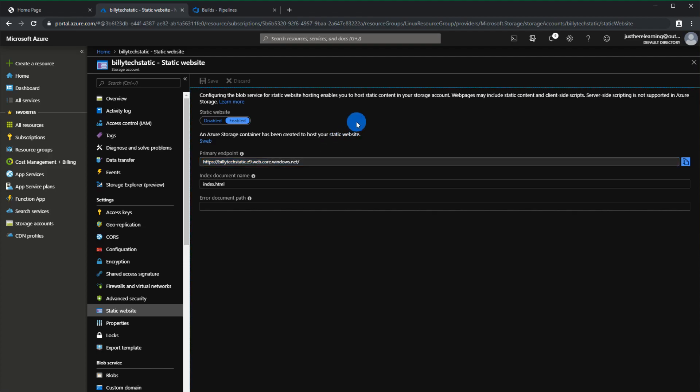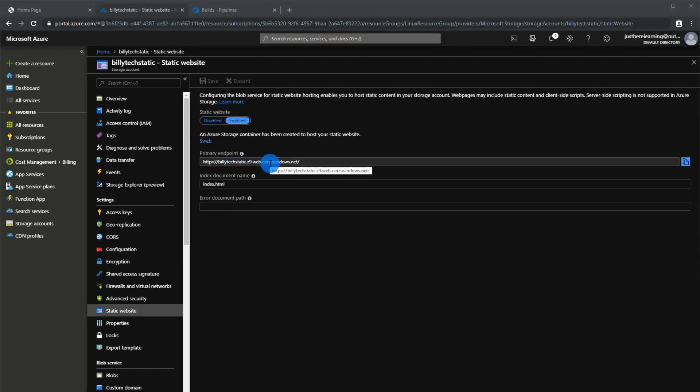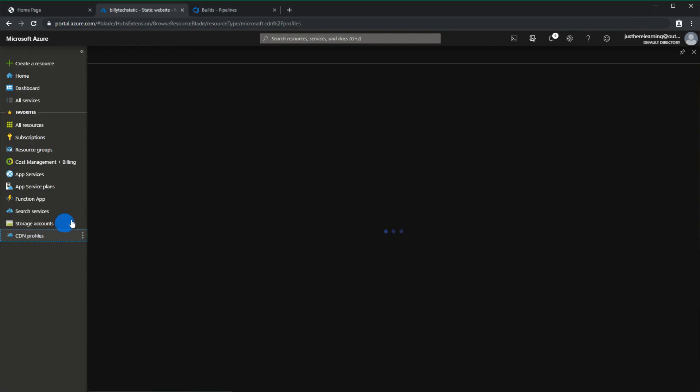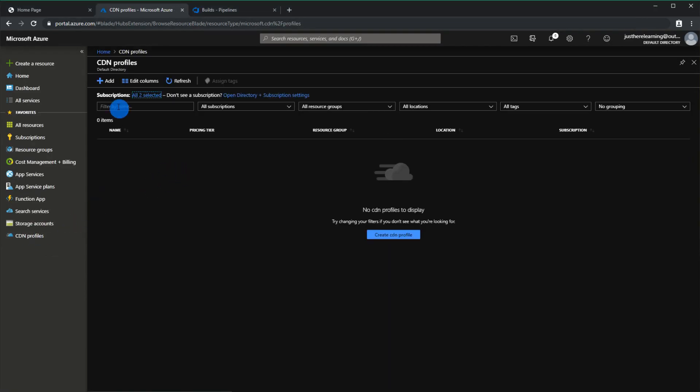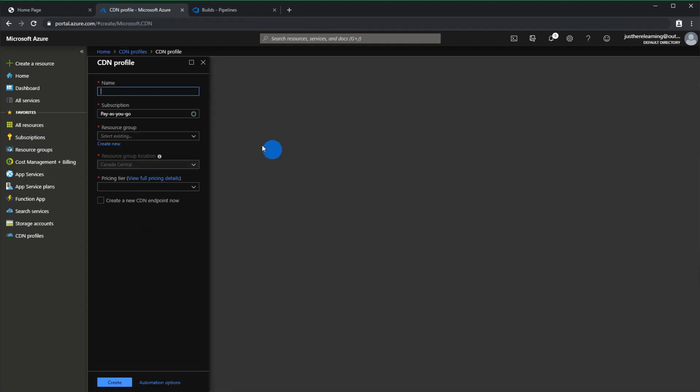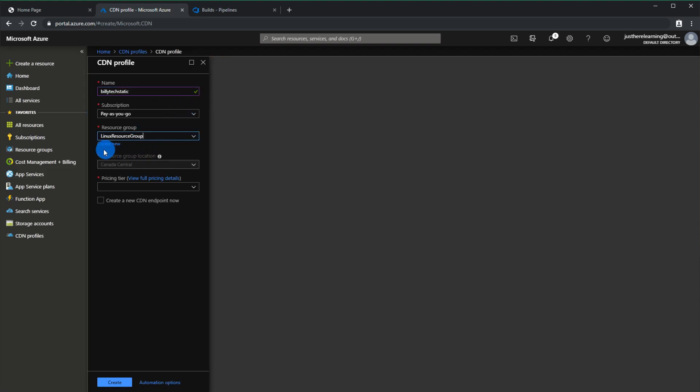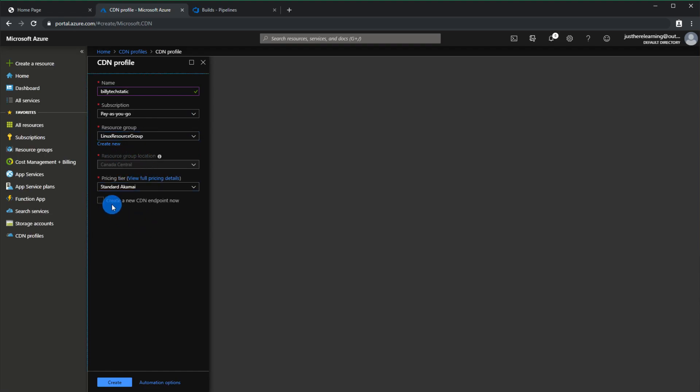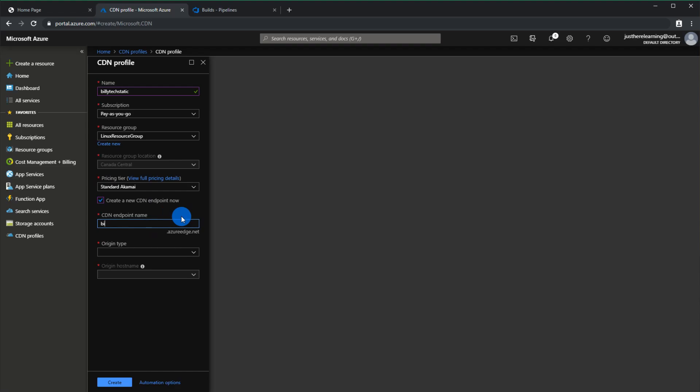I'm just going to copy this and we're going to go to the CDN profiles now. Make sure you copy this, add new, give it a second to load and then give this a name as well. I'll try to just give this the same name hopefully it's not taken. For existing group I'm going to choose the same group I had earlier and I'm going to choose standard Akamai. You can configure to another one if you want but I typically just use this one to start off with.